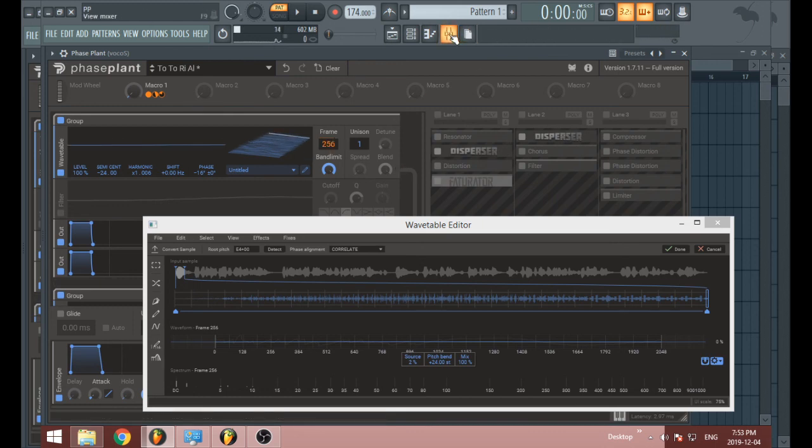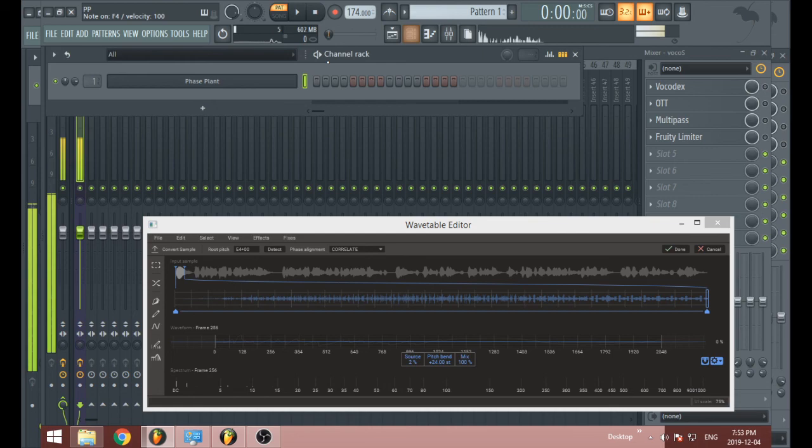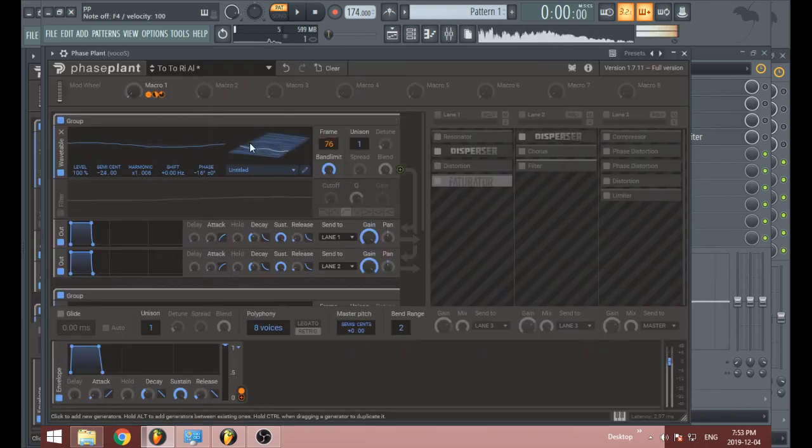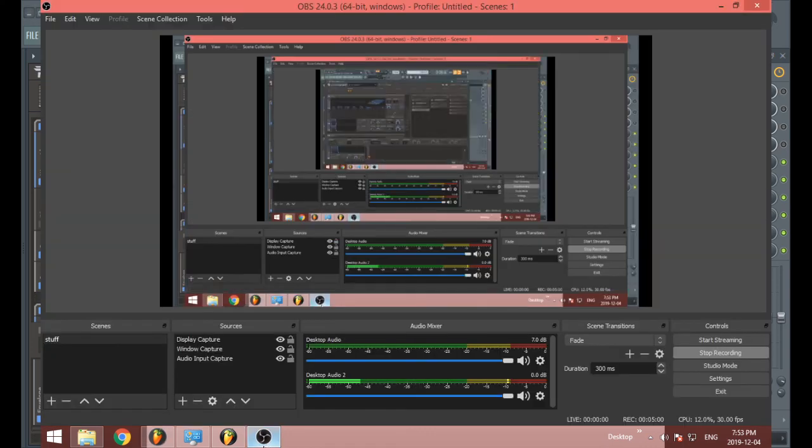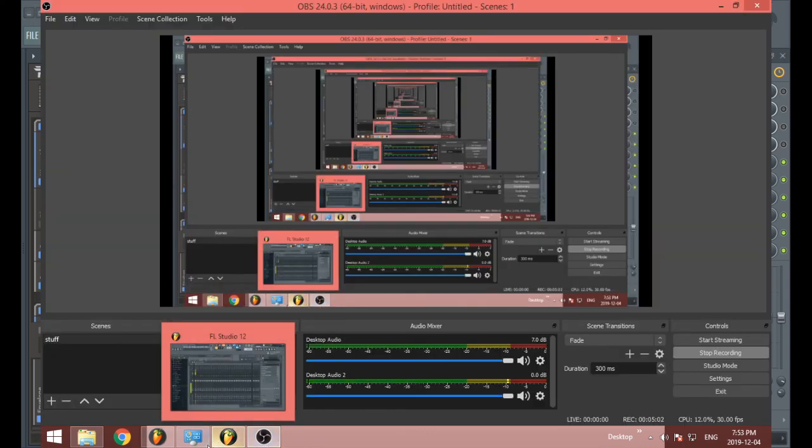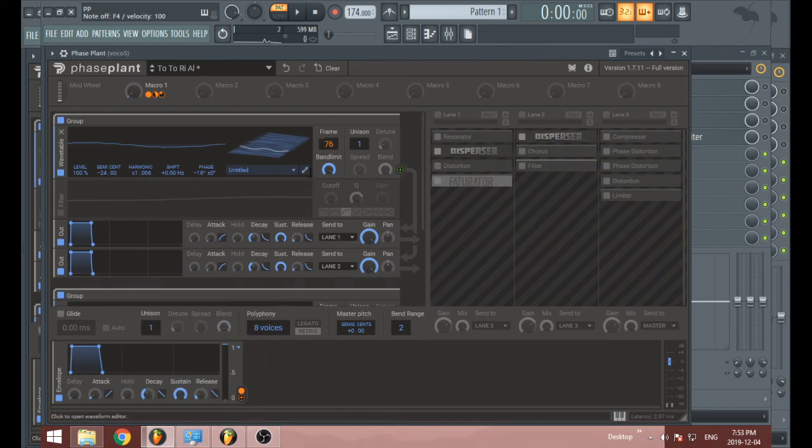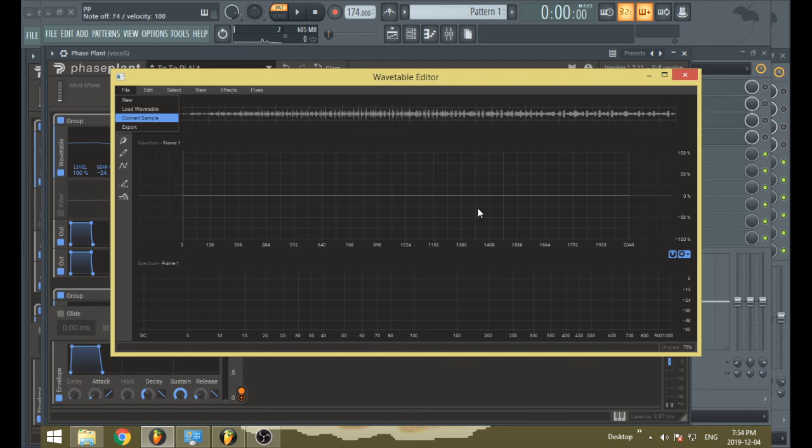And I have effects on the mixer track as well. Very cool. Right now it just sounds like crap.